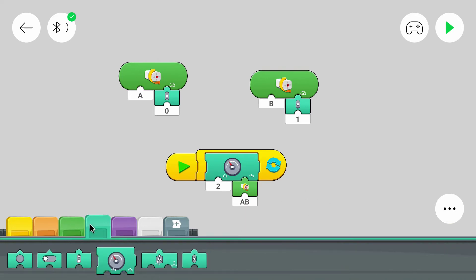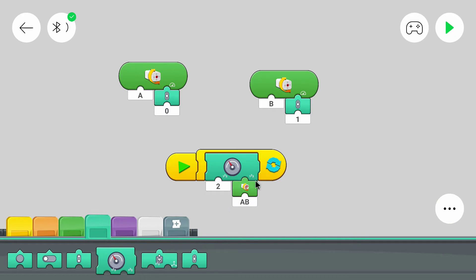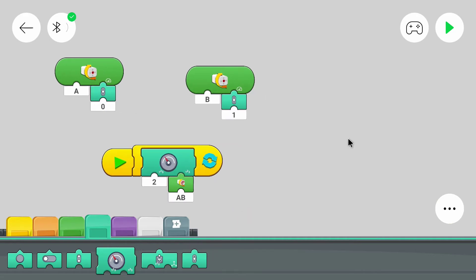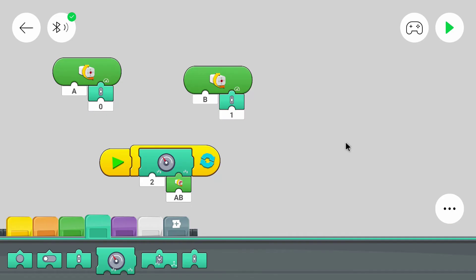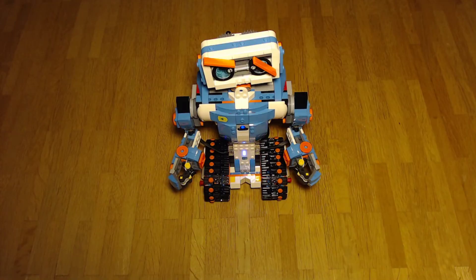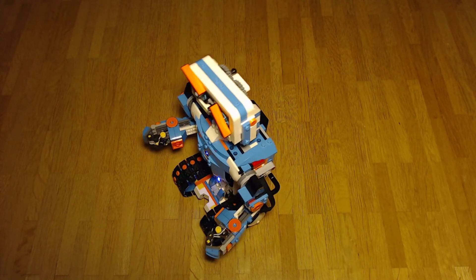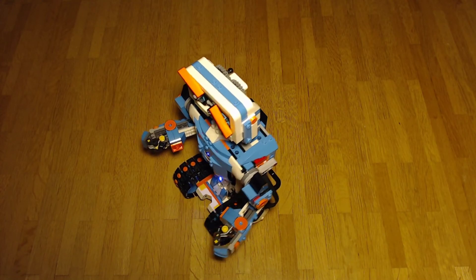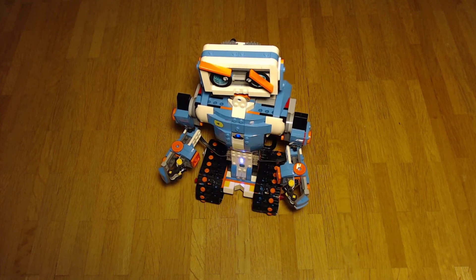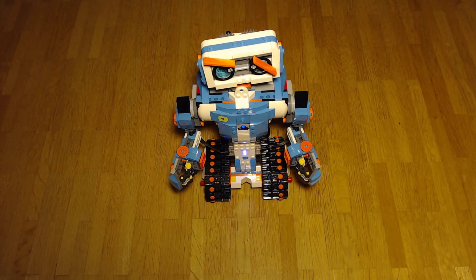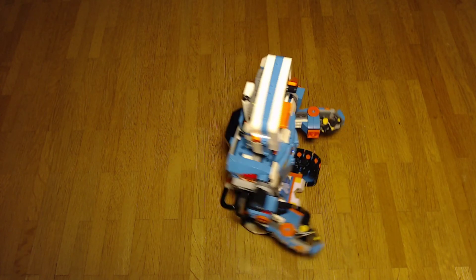Sometimes you have motors, maybe in the remote controlled Batmobile, that don't have included rotation sensors. In that case you can use the slider position for the speed. Let's try it. Keep in mind that I'm controlling with the mouse, so I can control both motors at the same time. But they work.